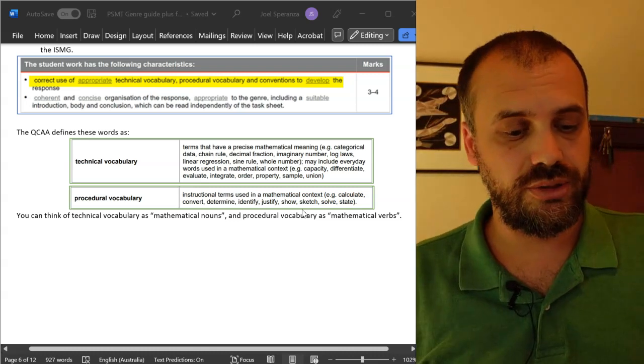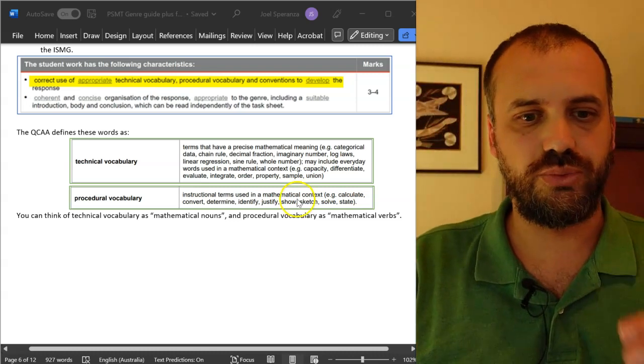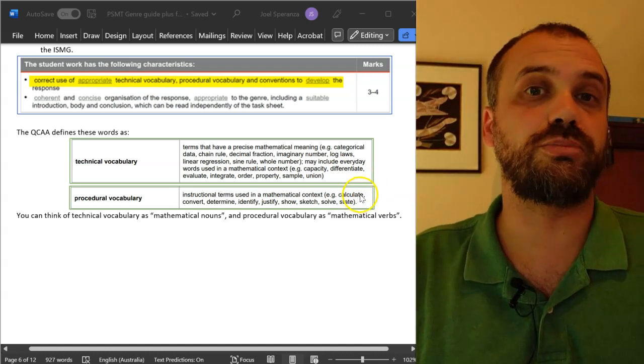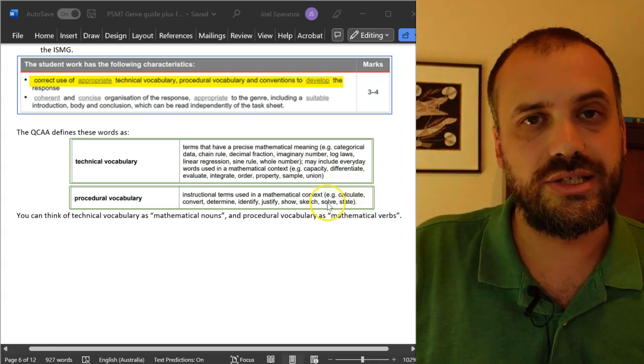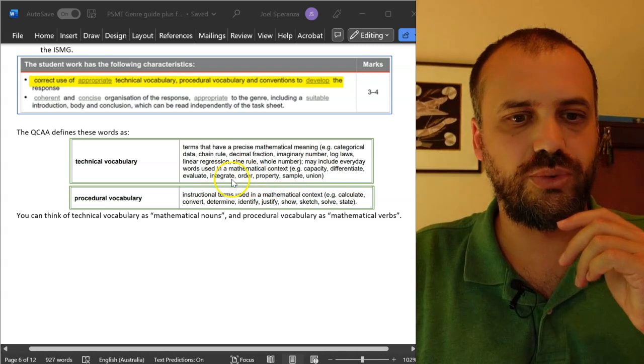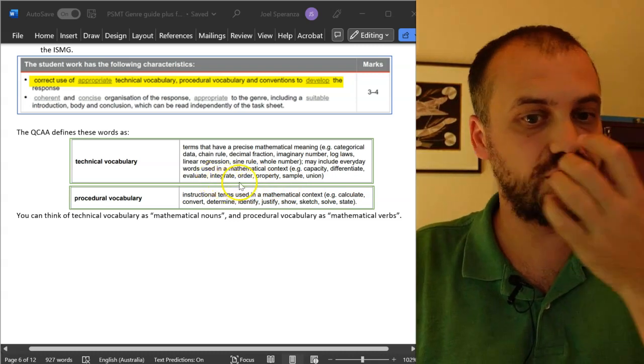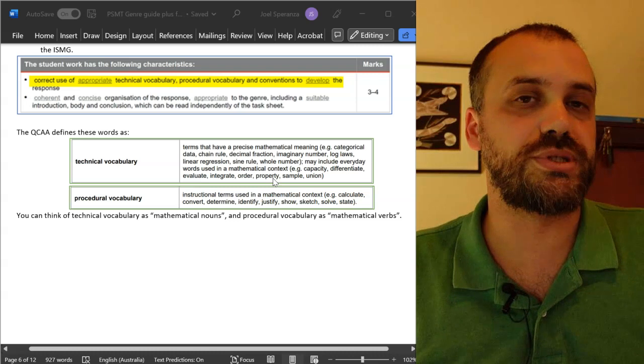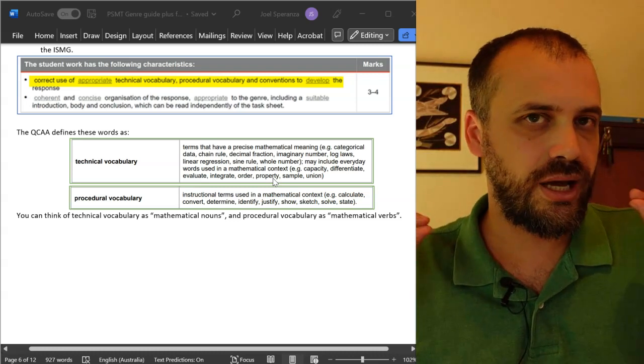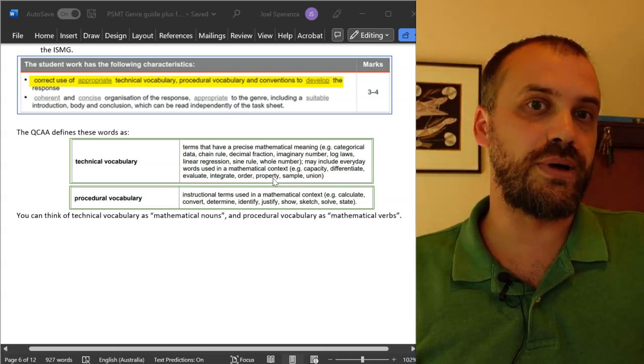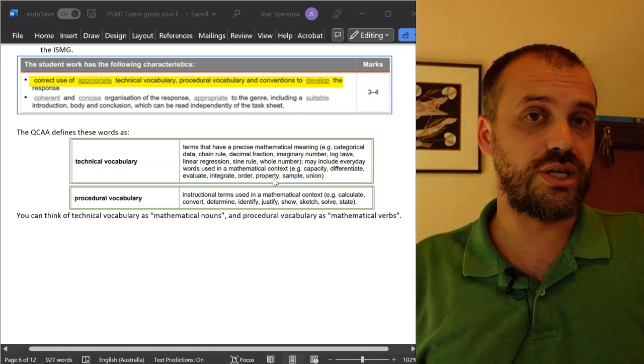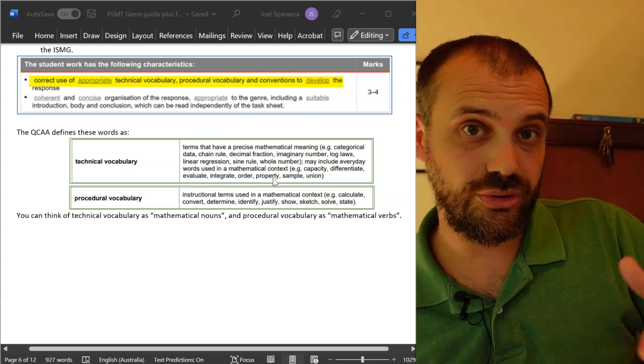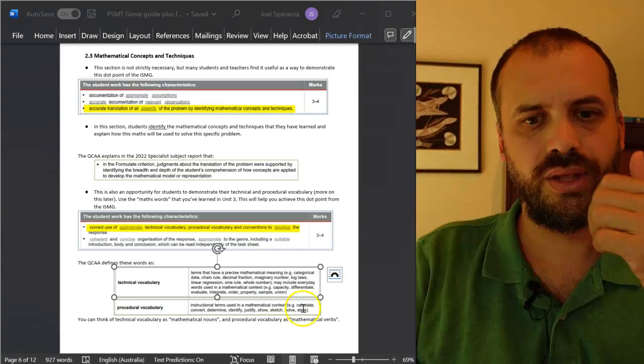Now, you'll know if you've done a good job if at the end of your PSMT, a friend of yours can hit control F, search for the word calculate and it'll pop up, or calculated perhaps. Search for the word integrate or integration or whatever it might be and it pops up somewhere. Coming up with a list of words and then making sure that you're using those words in your assignment by using the old control F, good idea.